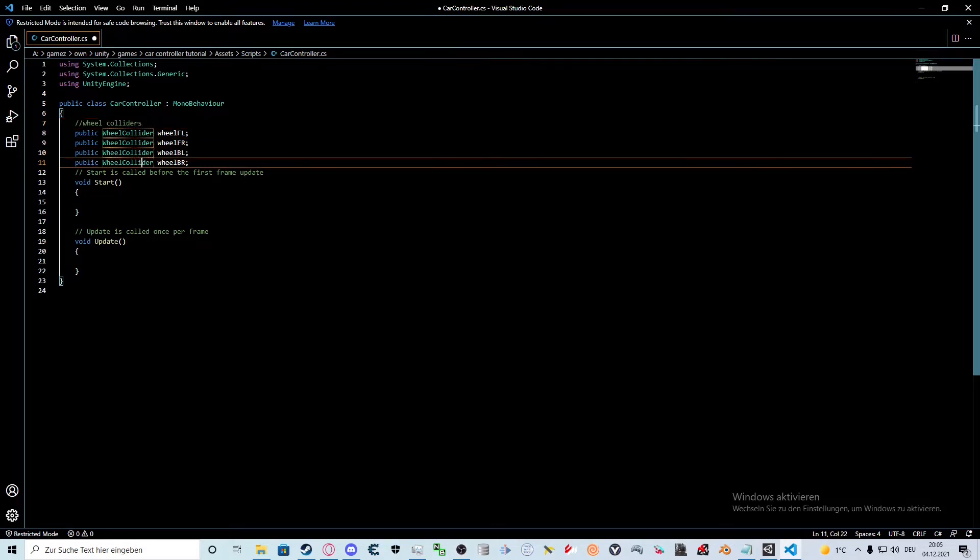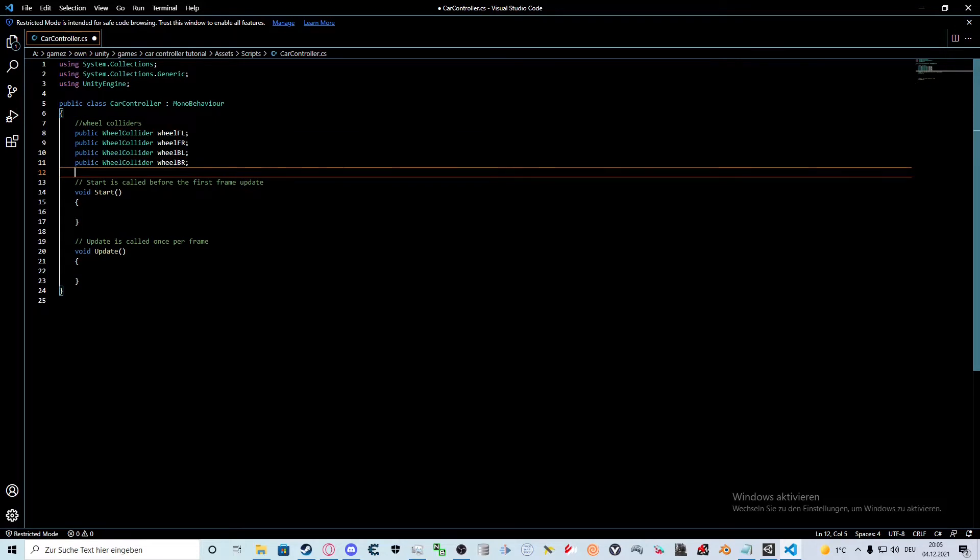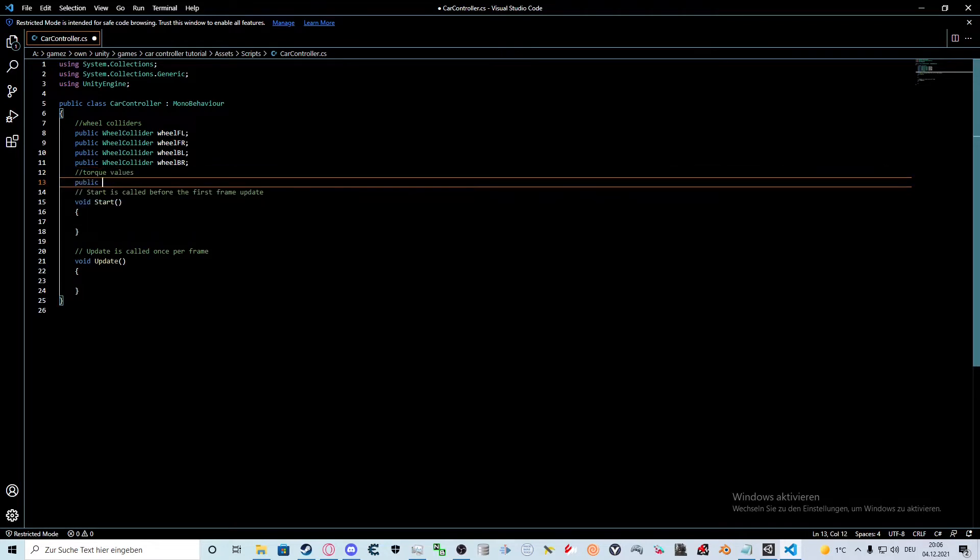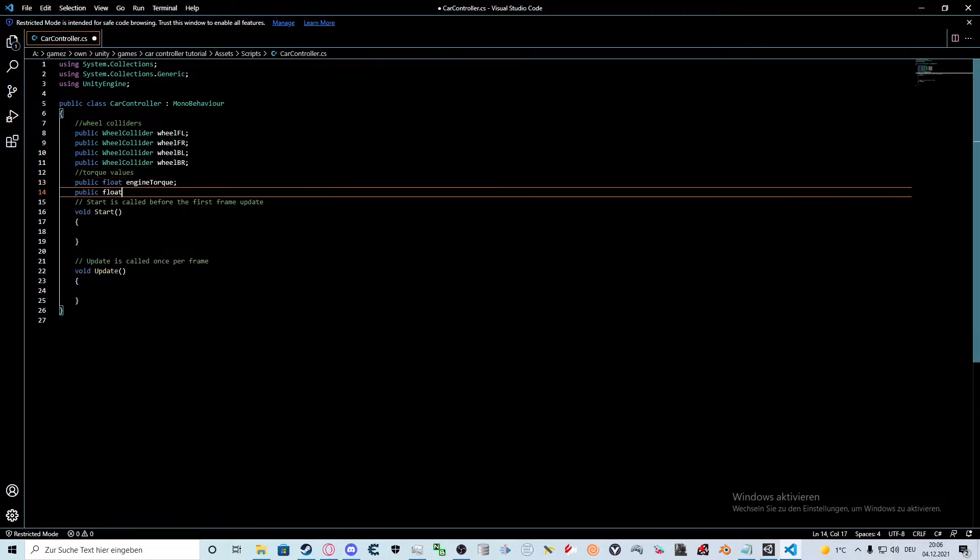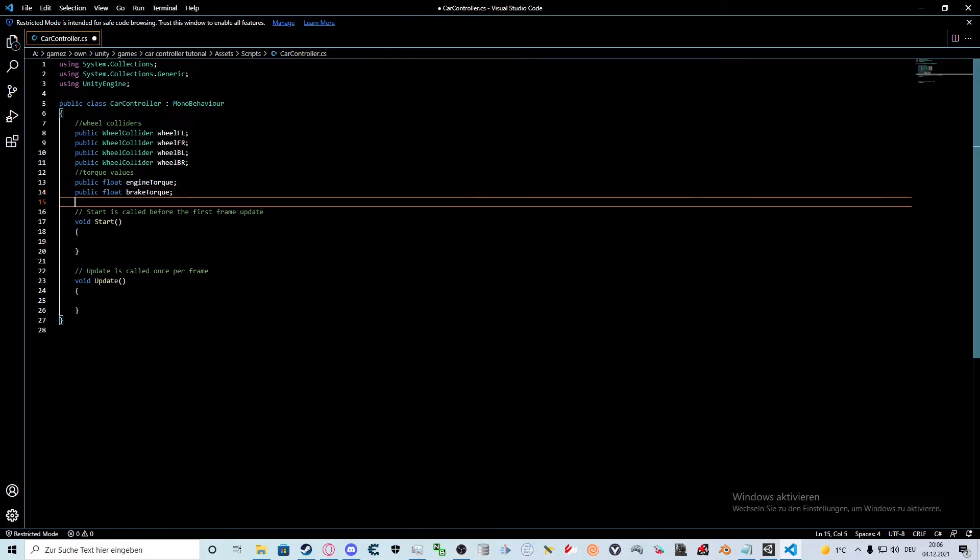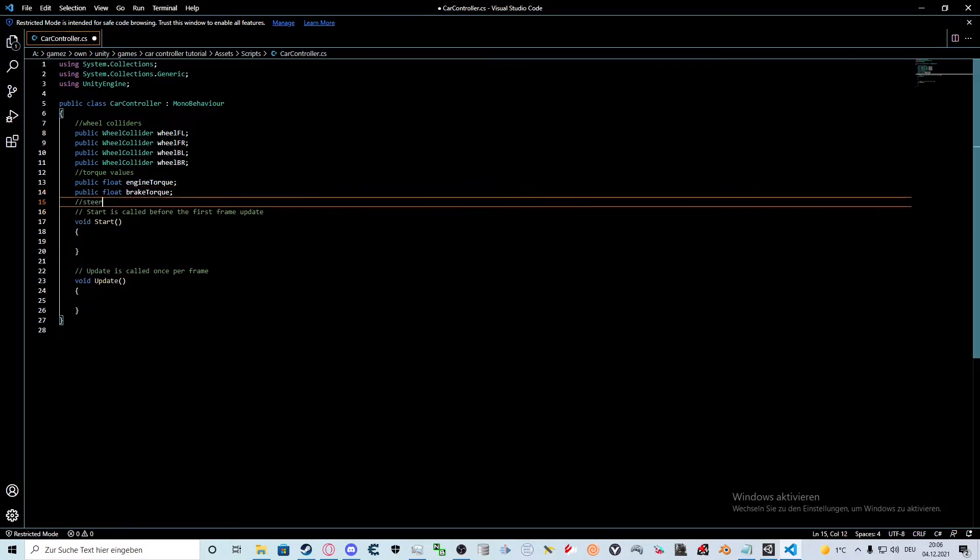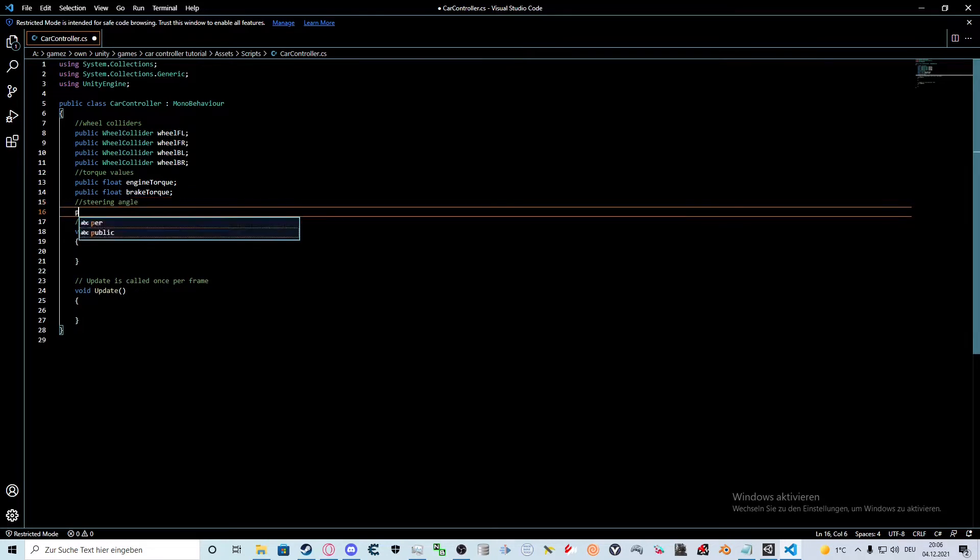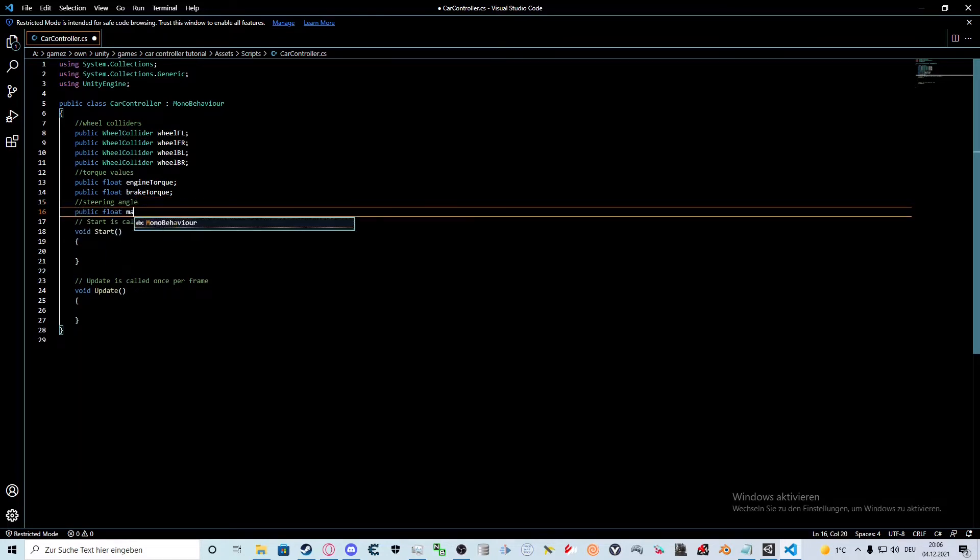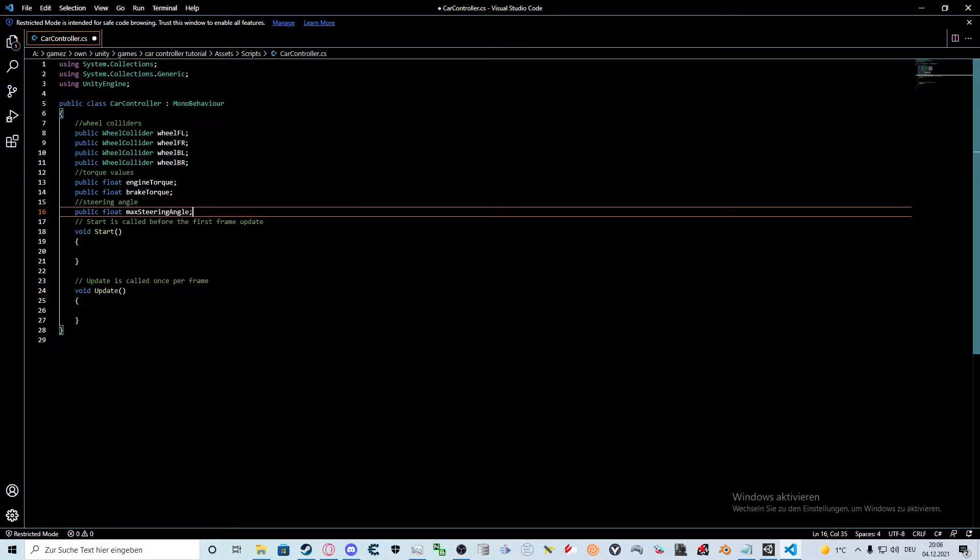Next up we'll specify the values for engine torque and brake torque. For that we type public float engine torque and public float brake torque. The only thing left to do is to specify the value for the maximum turning angle of the front wheels. For that we type public float max steering angle. Now we have all the references we need. Let's make our car move.